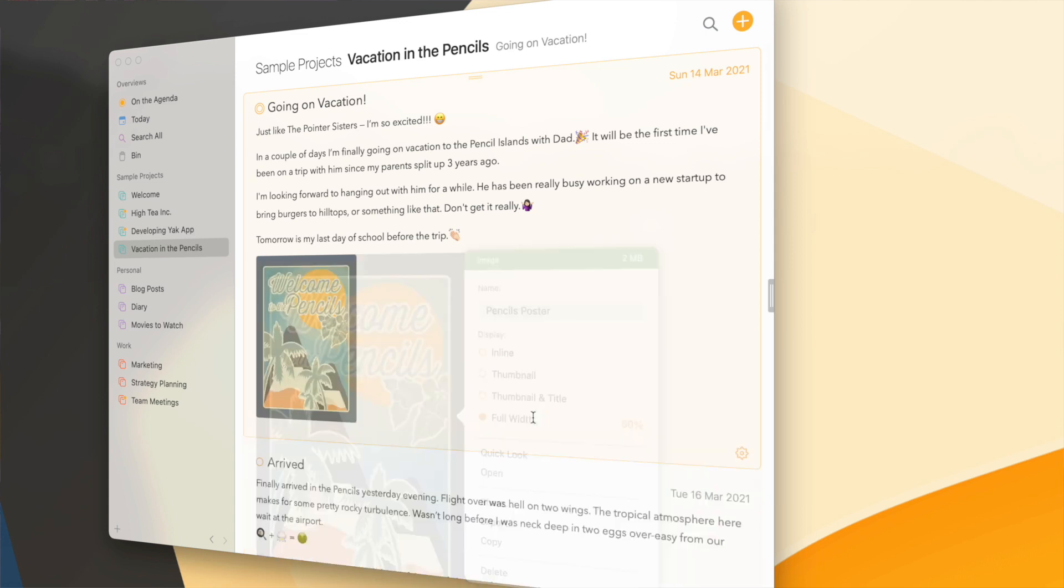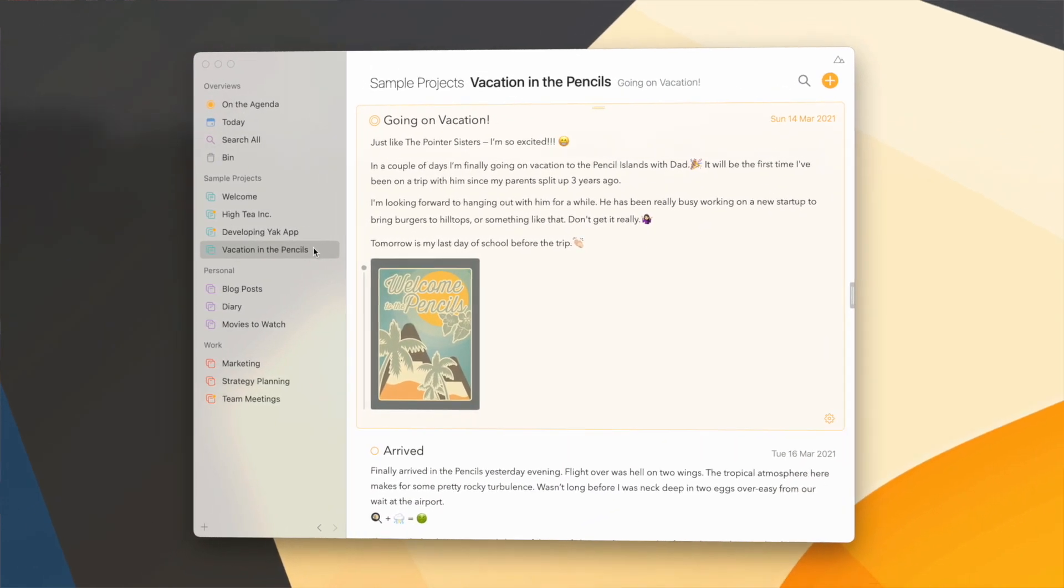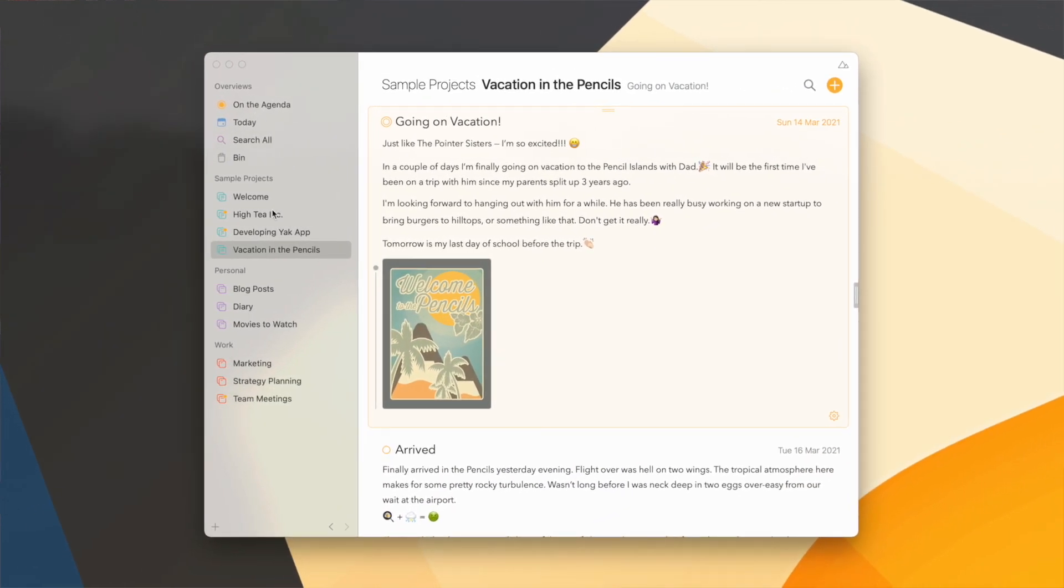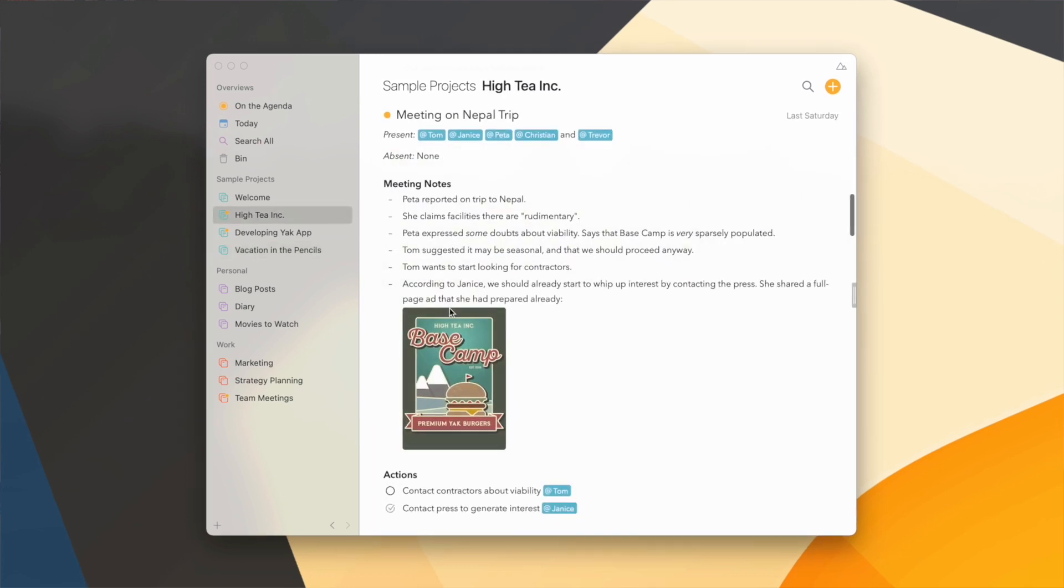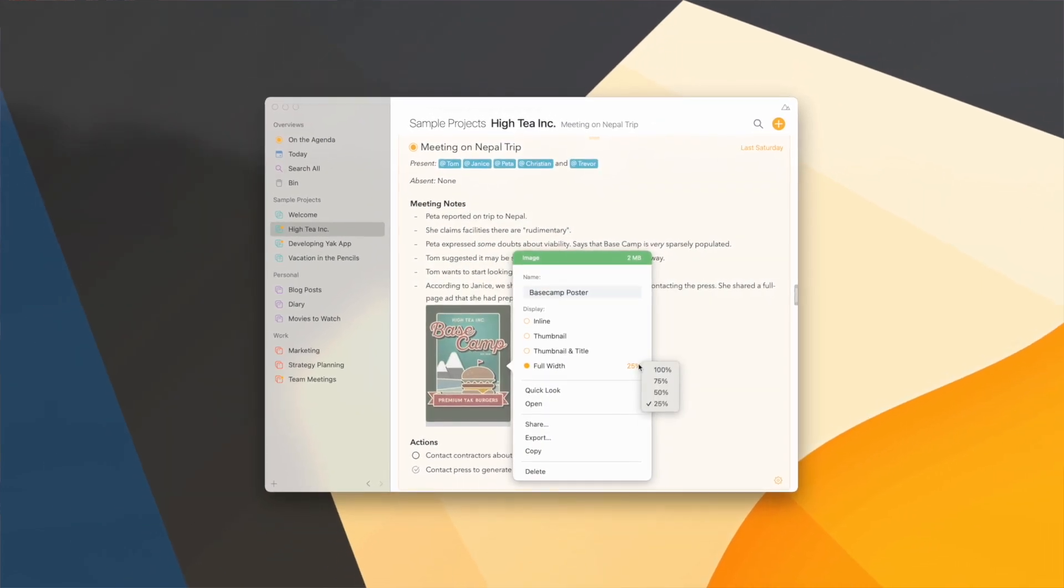This can be useful if you want it to be larger than just a small thumbnail but also not take up the entire note. Of course, if you like to have your images as large as possible, then 100% is the way to go.